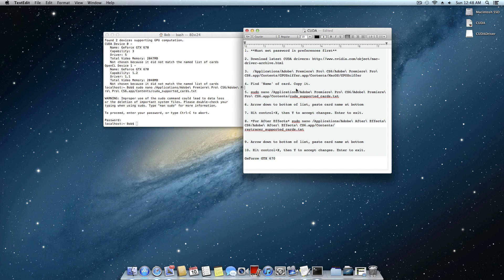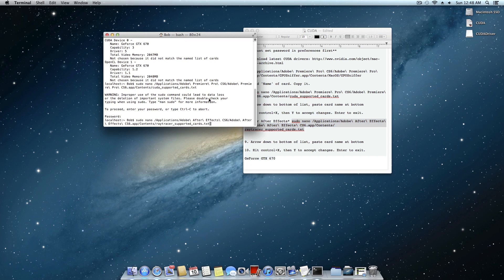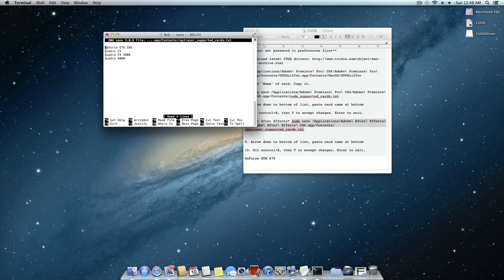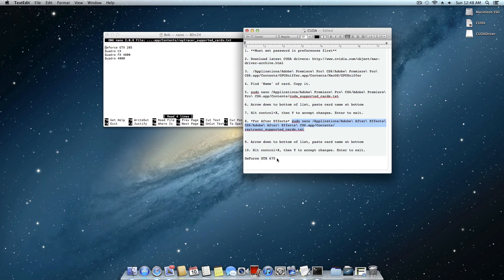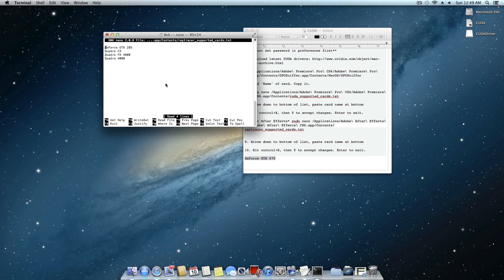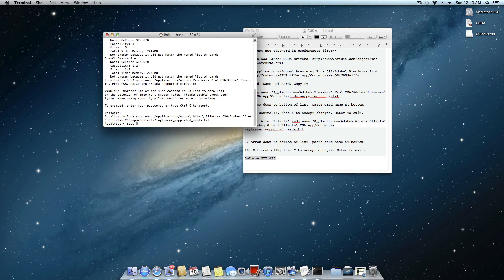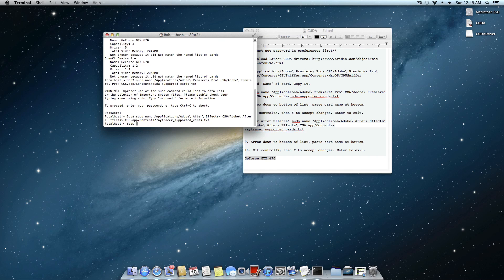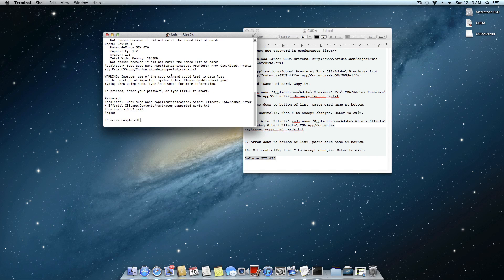And now we're going to do the same exact thing but for After Effects. So now copy this next one down here. This next terminal command. Go ahead and enter that guy. It does the same exact thing but it brings up the text file for After Effects instead of Premiere. Same thing. Arrow down. Paste it. Control X. Y. Enter. And that's all there is to it. I'm going to go ahead and type exit. We can now close out of terminal.